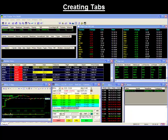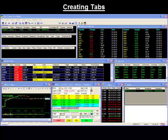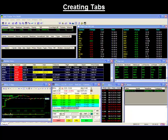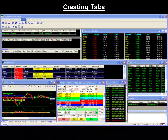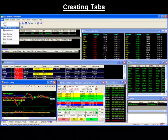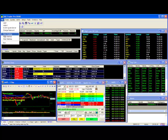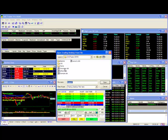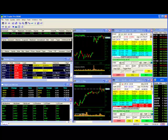Hello and thank you for joining our Dash Trader Tips video. Today's video will show you how to use tabs to accommodate your different screen layouts. As most of you may already know, you can create multiple desktops and save them under different file names so that you can bring them up for future use.